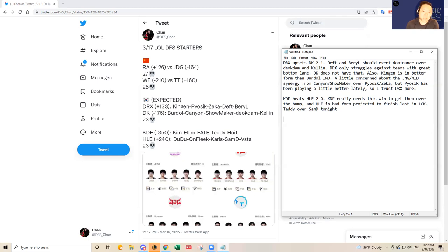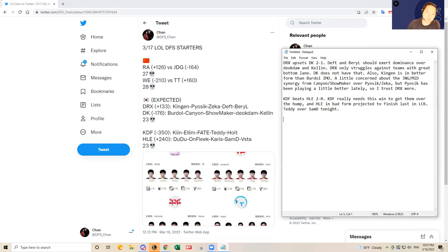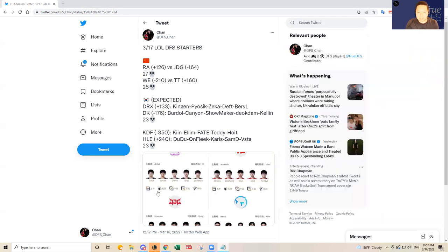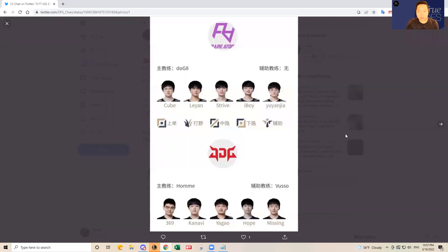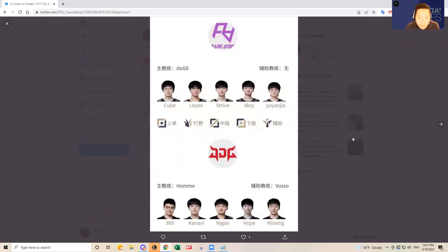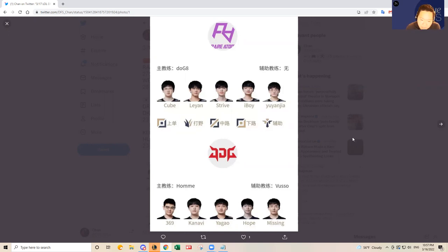In China, though, there are going to be two close matchups today too. JDG is a slight favorite over Rare Atom at minus 164. So let's look at the rosters here. The same starters, Cube, Leyan, Strive, iBoy, Yuyanjia, and then 369, Kanavi, Yagao, Hope, and Missing.